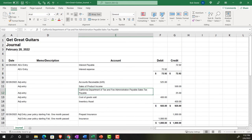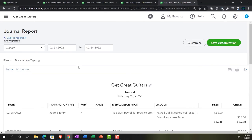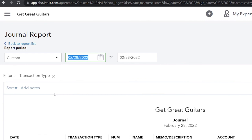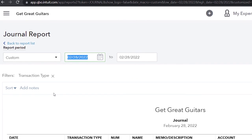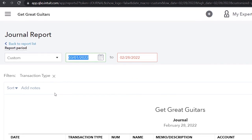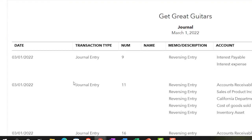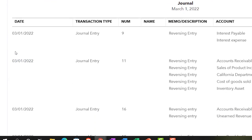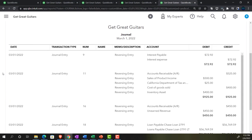Now let's look at the reversing entries, which happened on the first day of the following period. Using the same Journal report, I'll change the date one day forward to 3/1. Running that report - scrolling down, we only have journal entries all dated 3/1, the date we reversed them. This is a clean report we can provide to someone showing just the reversing entries.